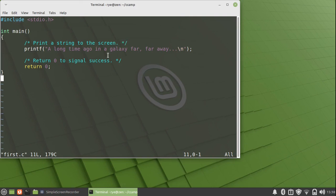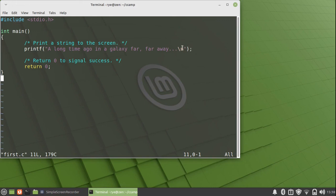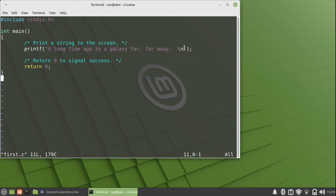The next line is a statement calling the printf function. We give it a string that we want to print. It is delimited by quotation marks, double quotes, and contains a newline character.